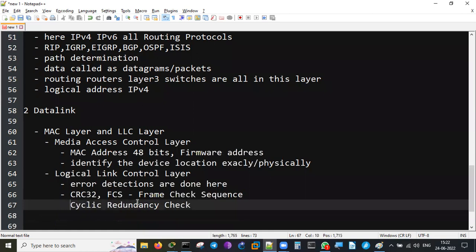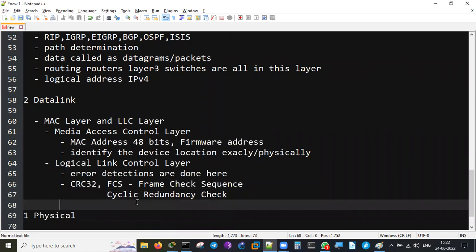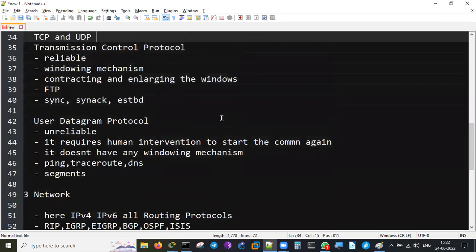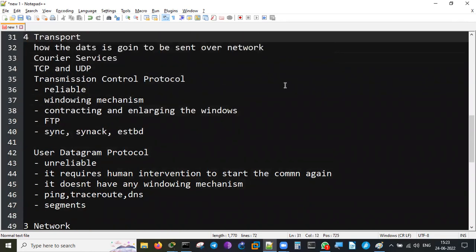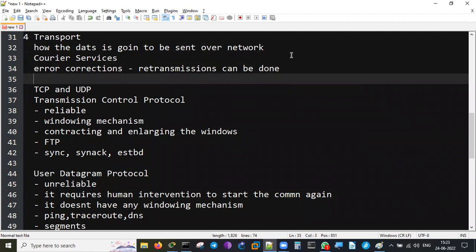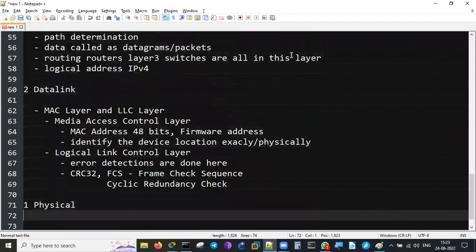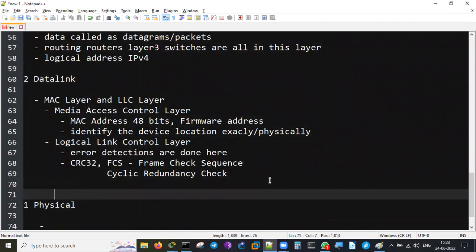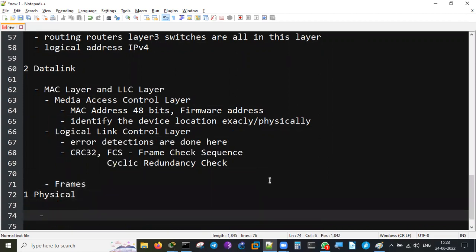CRC and FCS help find error detections. Error correction is done by the fourth layer - retransmissions will be done by TCP when there is an error in the network. In the Data Link Layer the data is called frames. The Physical Layer is everything physical - cables, connectors, and NICs. Cable and connector specifications, wireless and wired specifications, and electronic specifications all come up here. When data comes to the Physical Layer it becomes bits and bytes - electrical signals passing over the cables.